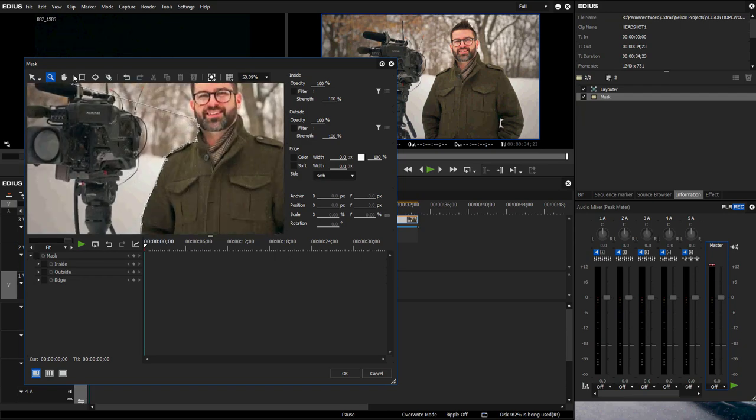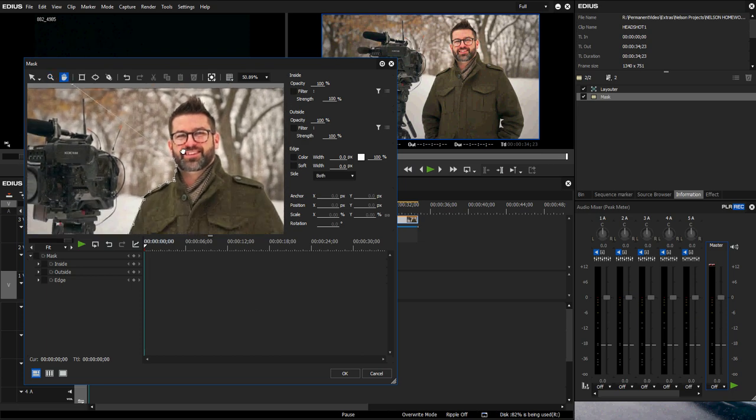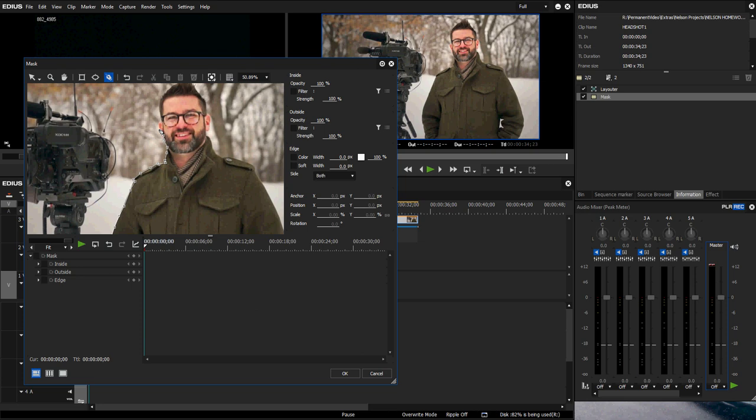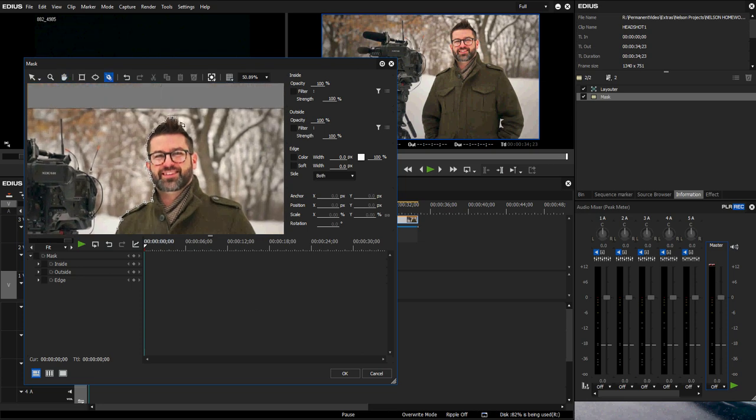If you need to move a little bit you can grab this pan tool here or hit H and you can slide the image around. Then you can reselect your pen tool and keep penning stuff out, keep masking, and keep going.